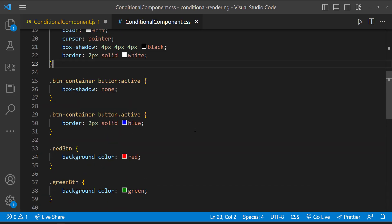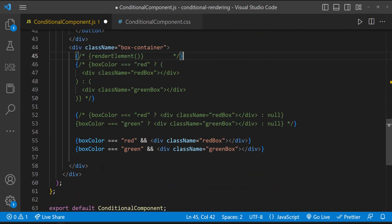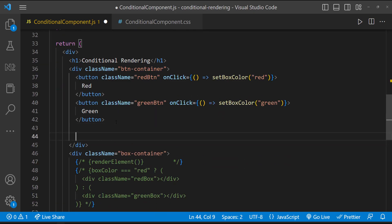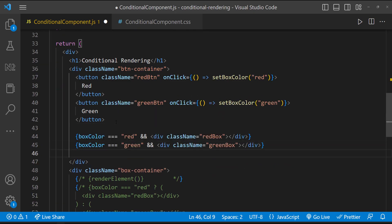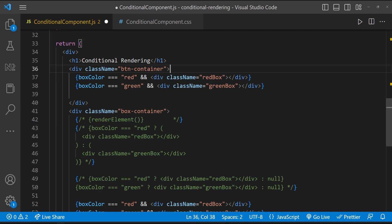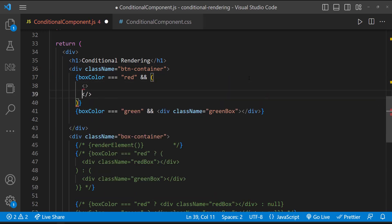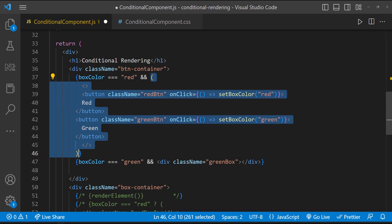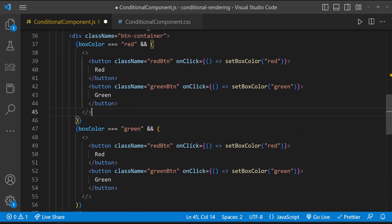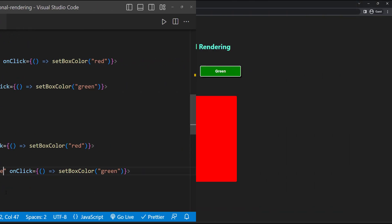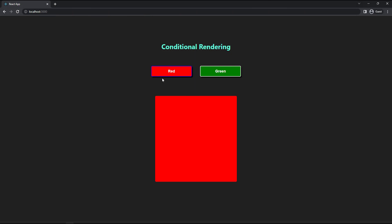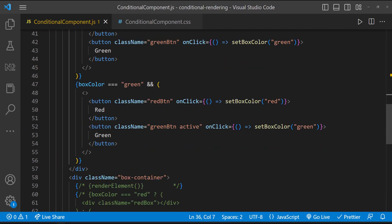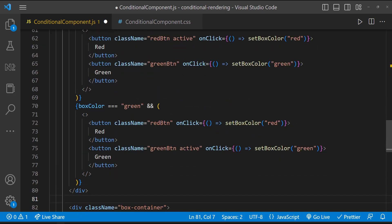Now we need to find a way to apply the class name to the active button. Actually, we can follow the same approach like how we rendered these boxes conditionally. Let me copy this and paste it here, and let me cut this and paste inside both conditions. For the first one, let me add the active class name here. For the second one, let me add it here. Now we can see the blue border in the red button. When I click the green button, it's getting the blue border. So it's working. But this approach is a little lengthy. I don't like this approach. Let me show you another approach.